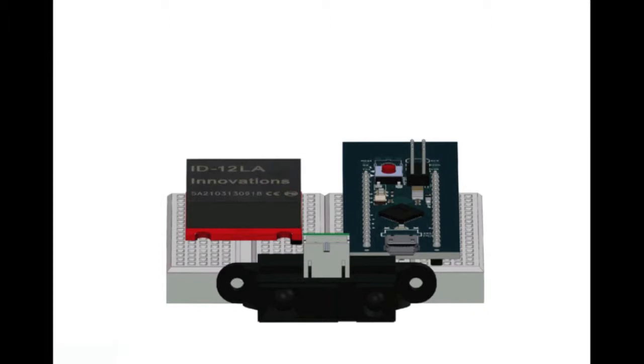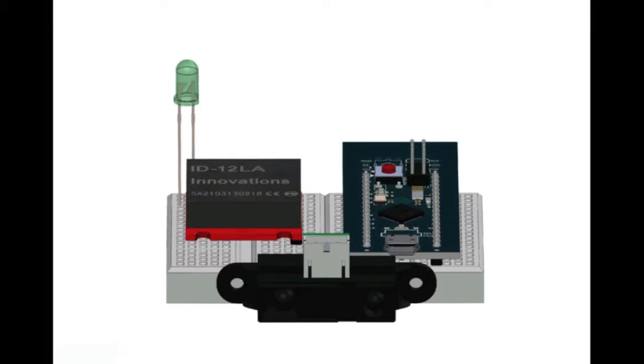We also needed a user interface for the facilities personnel who will be overseeing our sensors, which we achieved by having an LED to indicate whether or not the sensor is paired with an RFID tag and communicating correctly with the web app.